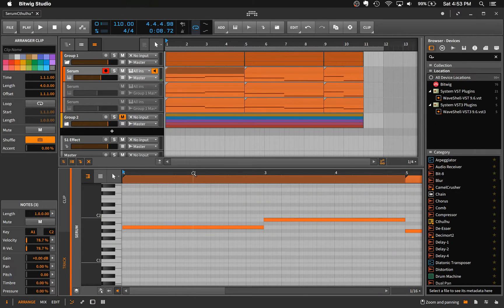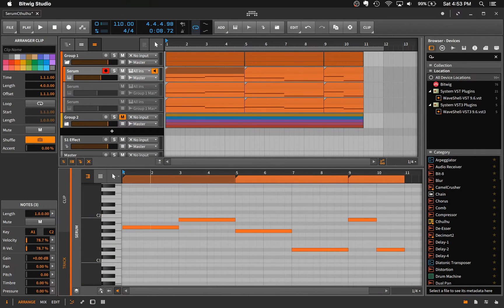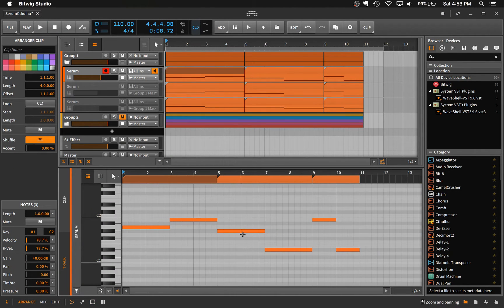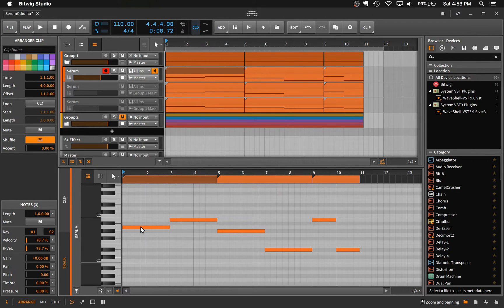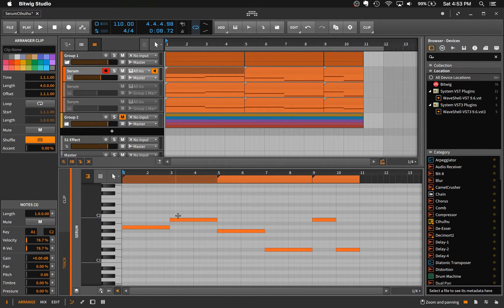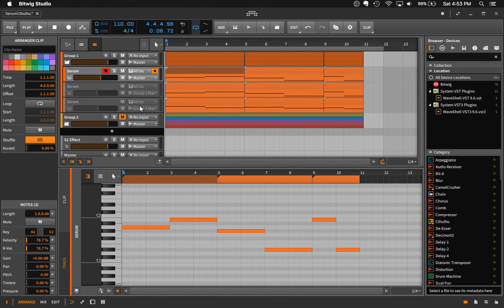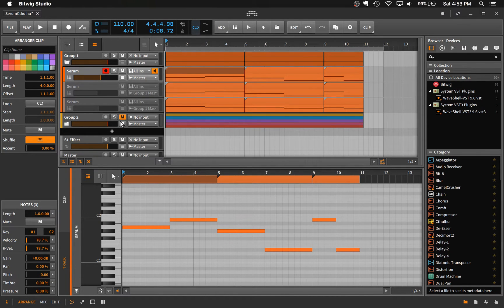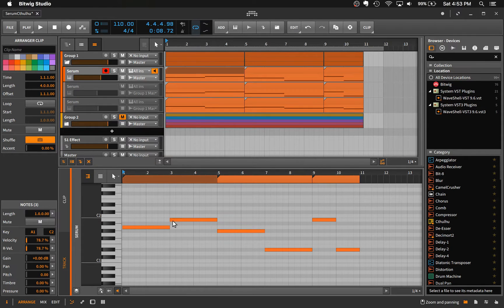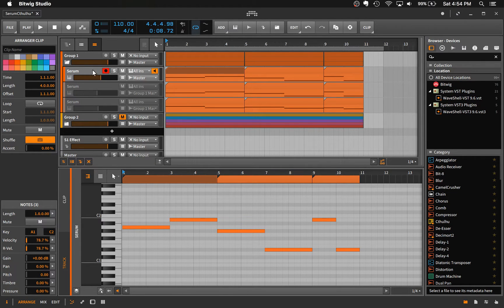So as you can see we are triggering this sequence of notes off of just a singular MIDI note being played inside of Bitwig. And so if we want to actually be able to manipulate and use the MIDI notes that are being generated by Cthulhu,